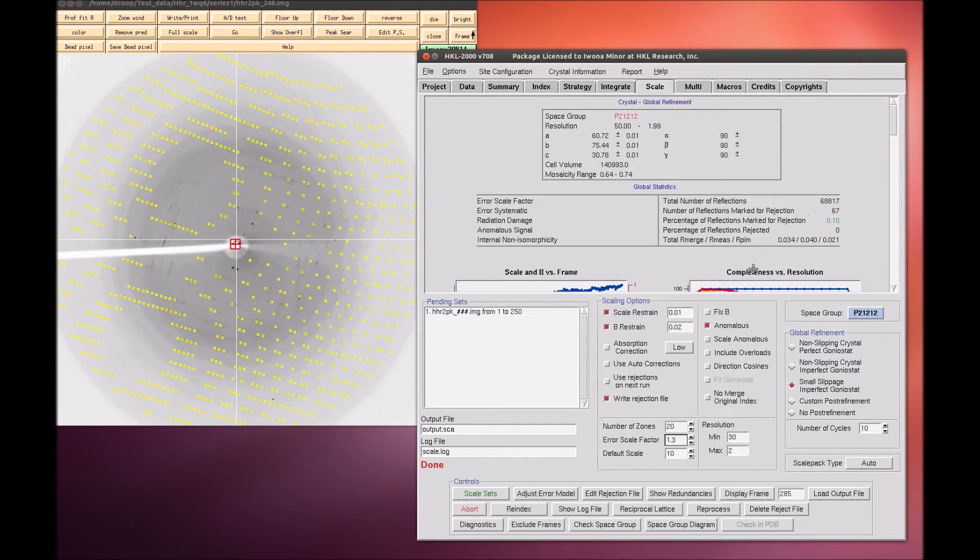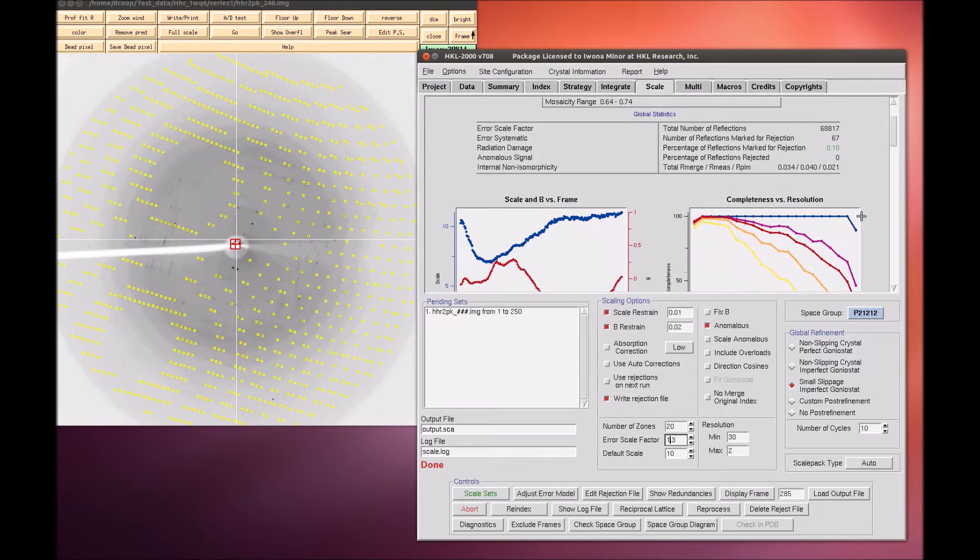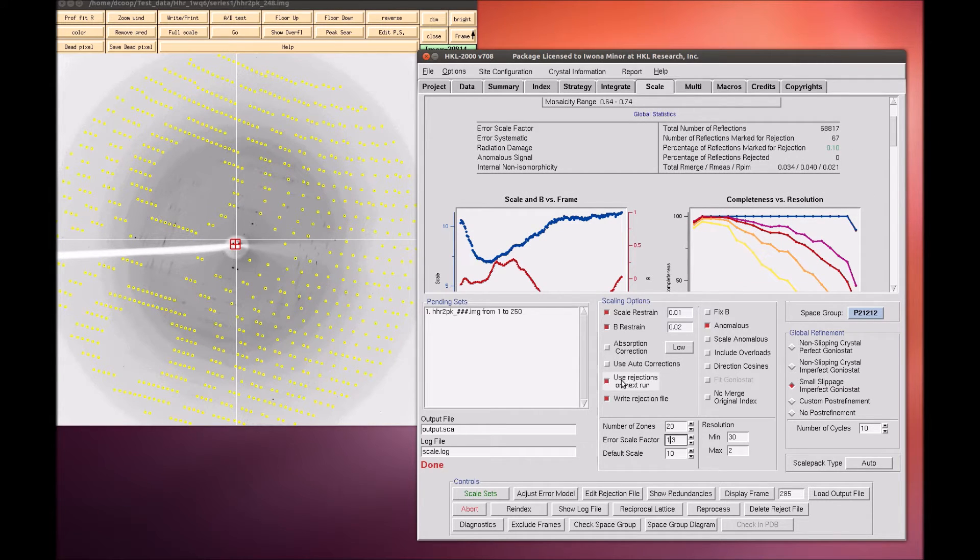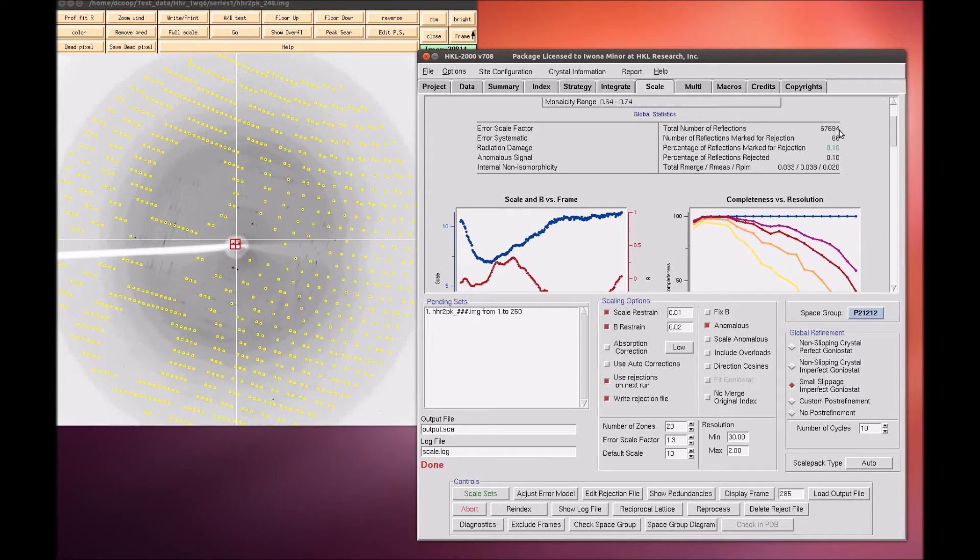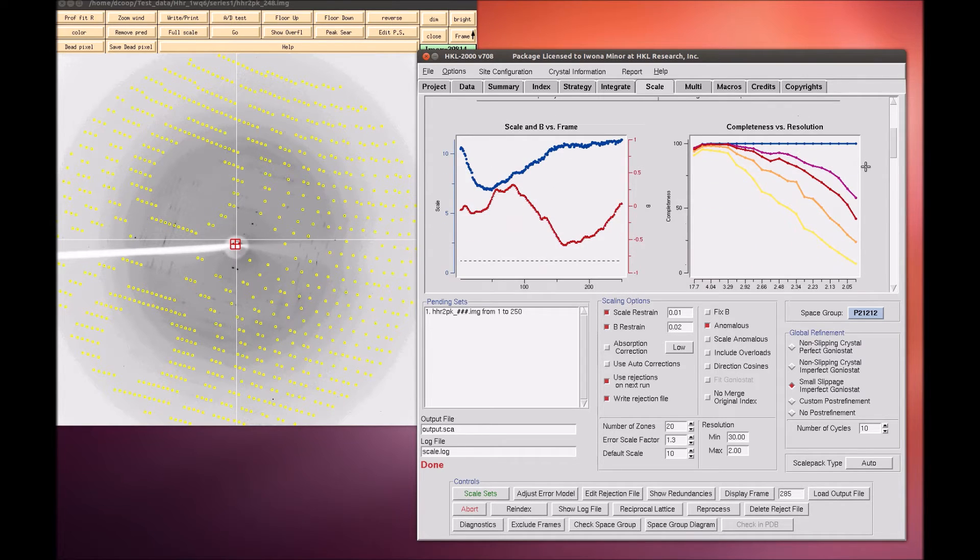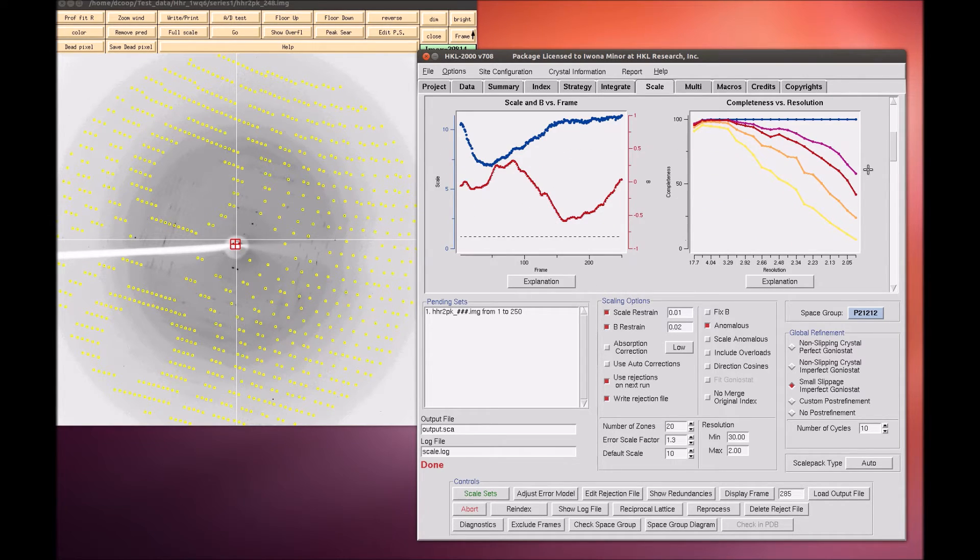Once the data has been scaled once, some reflections will probably be flagged for rejection. Select Use rejections on next run to exclude these reflections from the scaling process. Scale the data a few times until the number of reflections marked for rejection stabilizes and the global statistics are also stable.